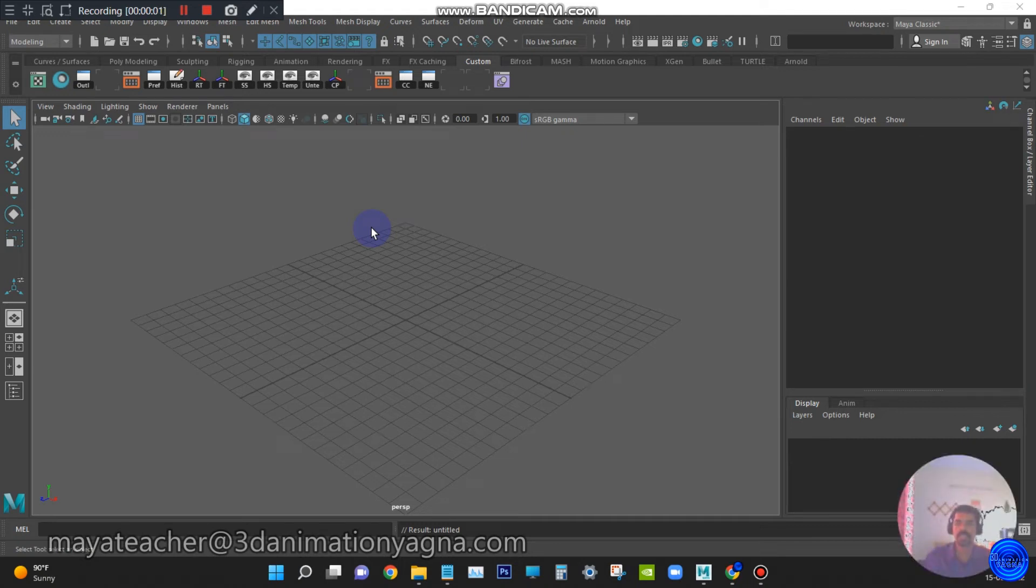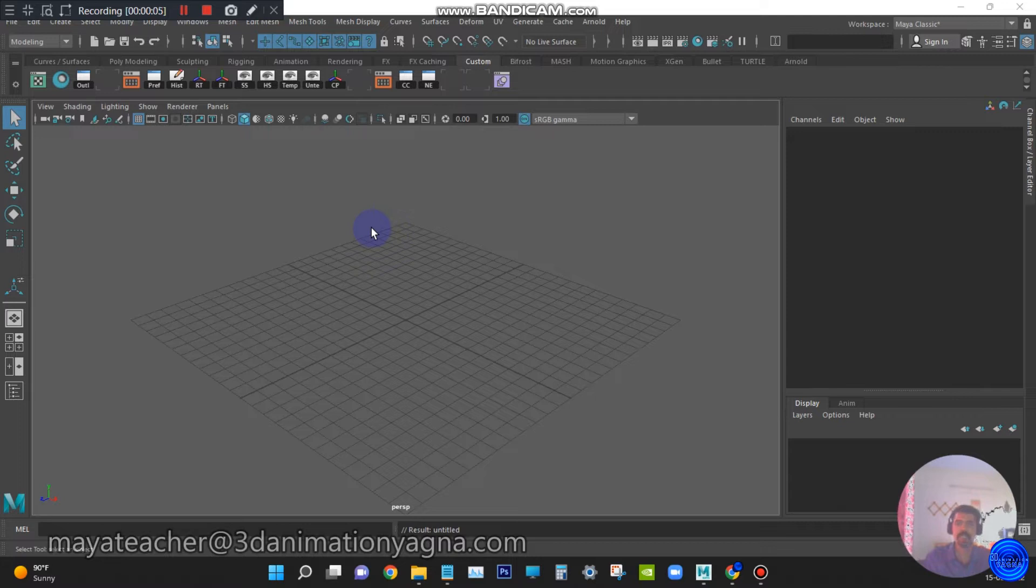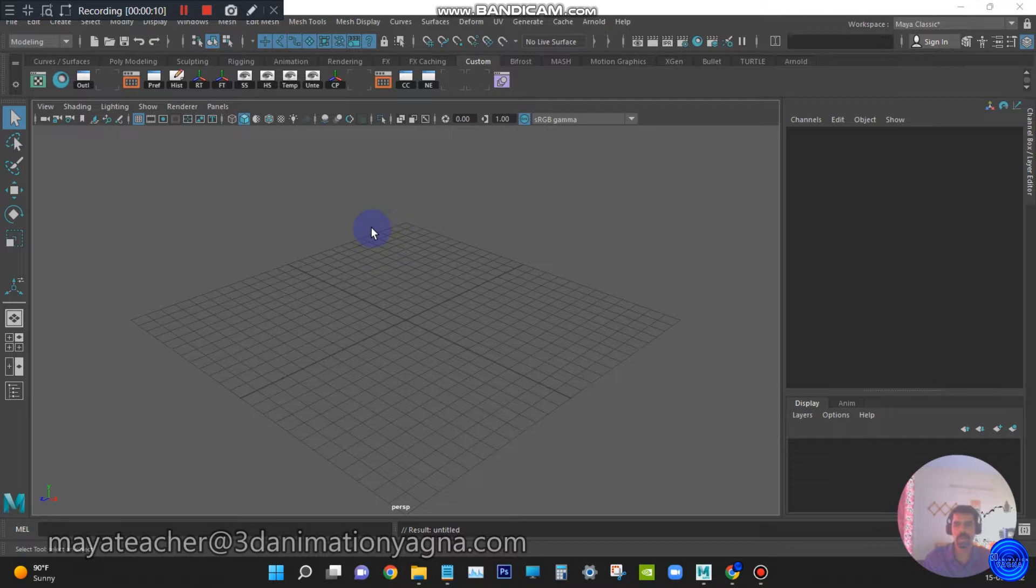Hi, I am Autodesk Maya online class teacher. You can visit my website 3danimationyagna.com to know more about my online classes and YouTube links of my works.